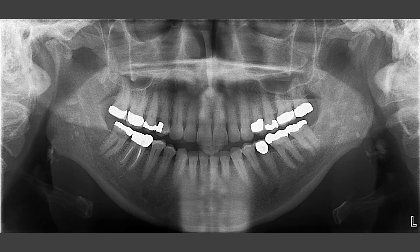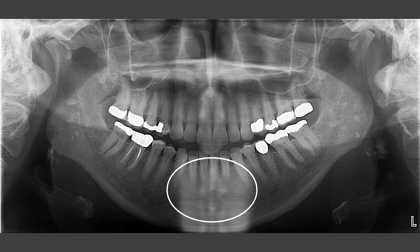Before you start interpreting a panoramic radiograph, evaluate if the patient positioning is correct. A panoramic radiograph can have many kinds of positioning errors. You should look at the occlusal plane. In this radiograph, the smile is more prominent, which means that the chin is down.